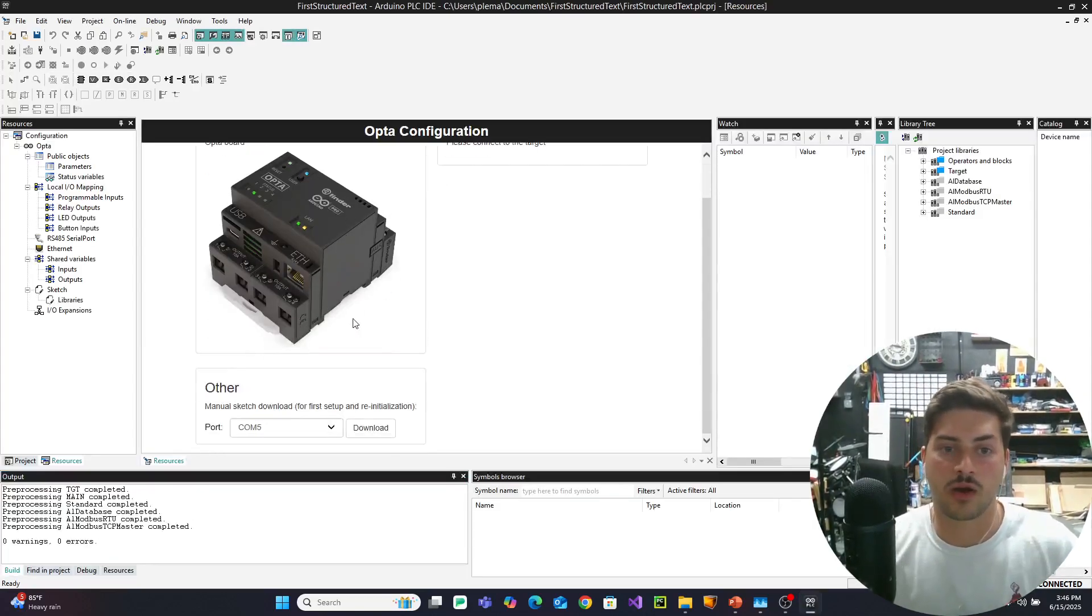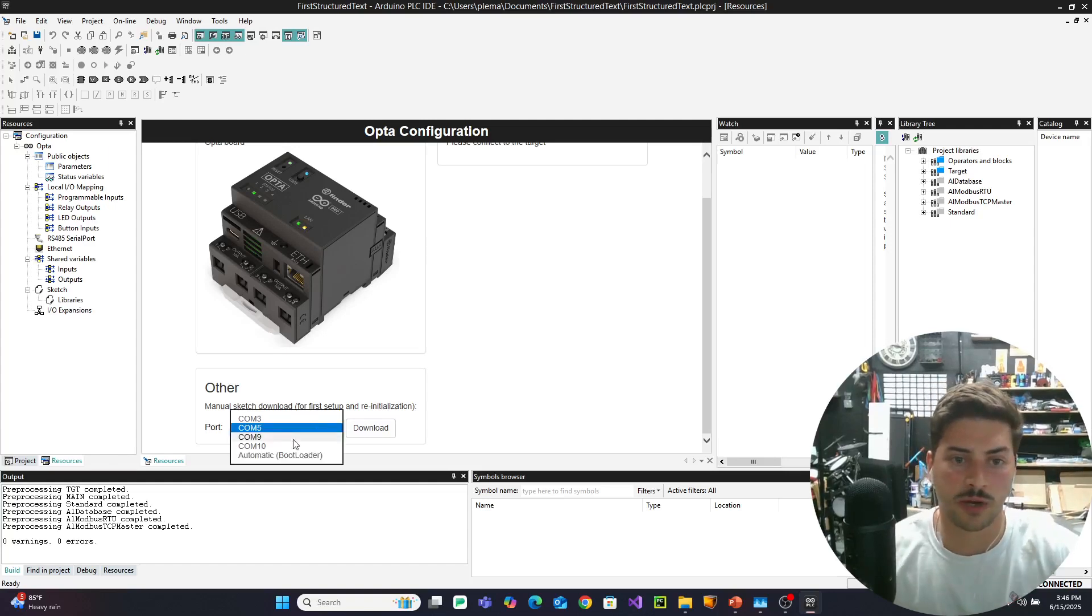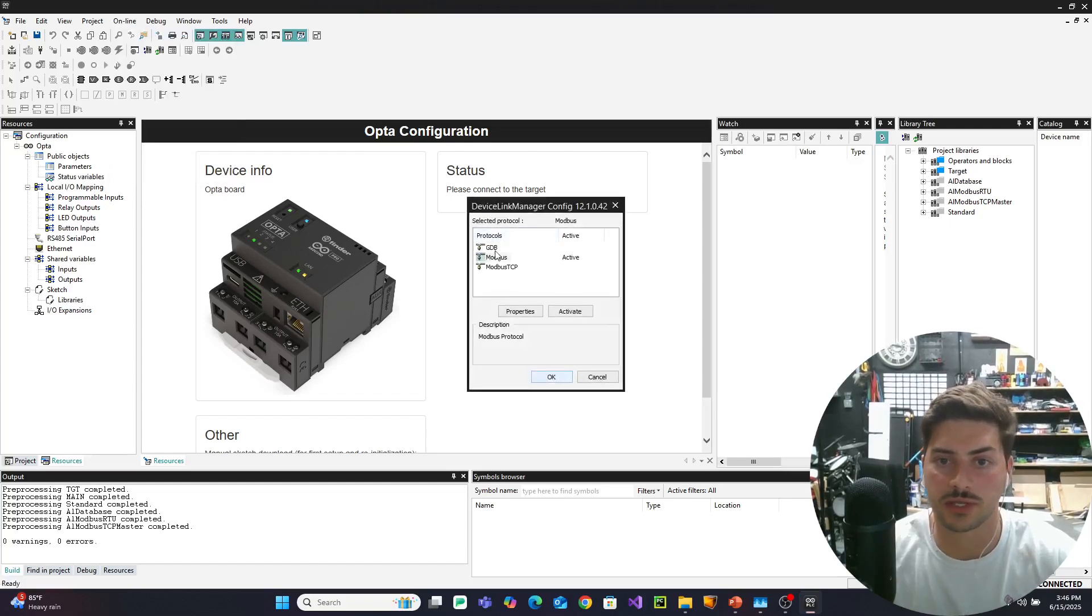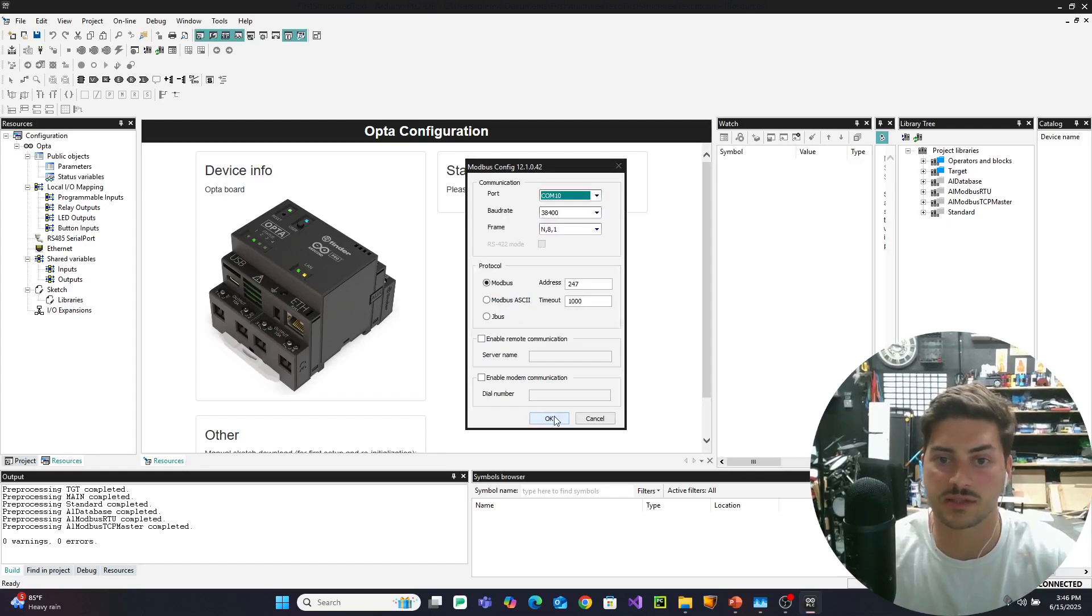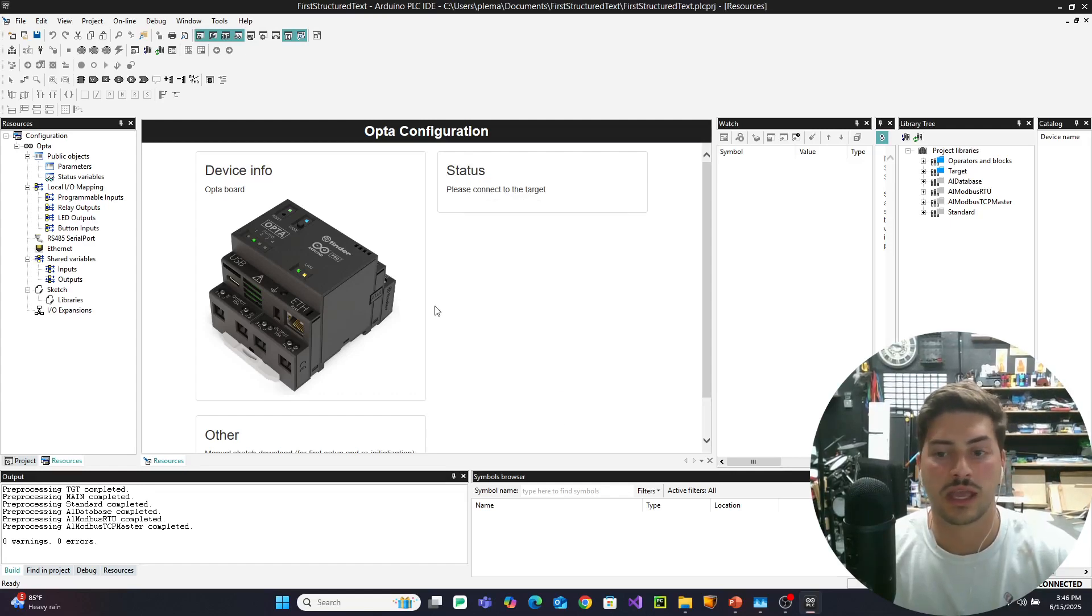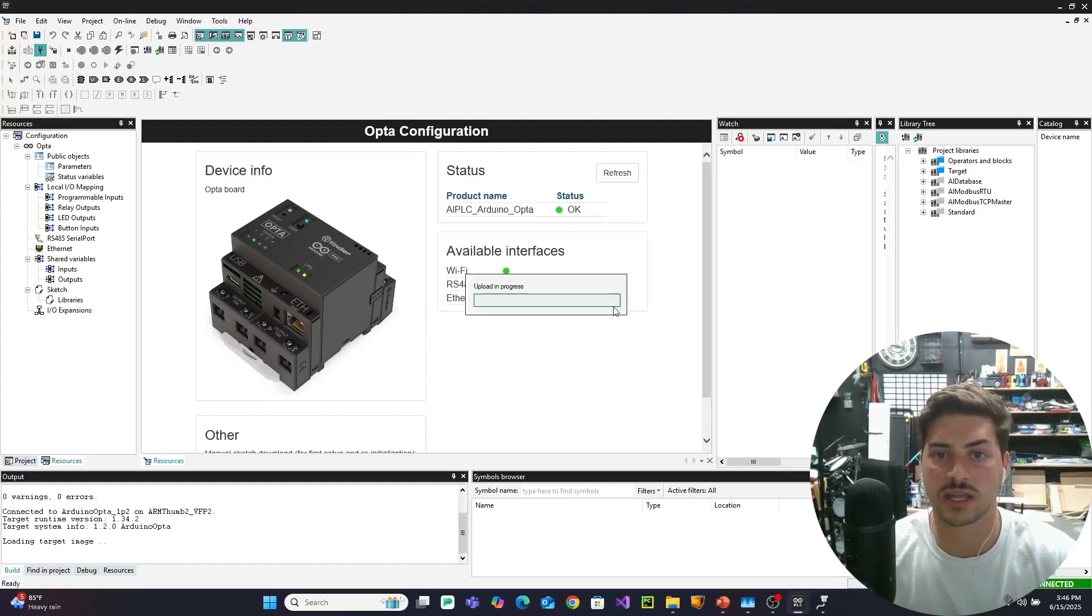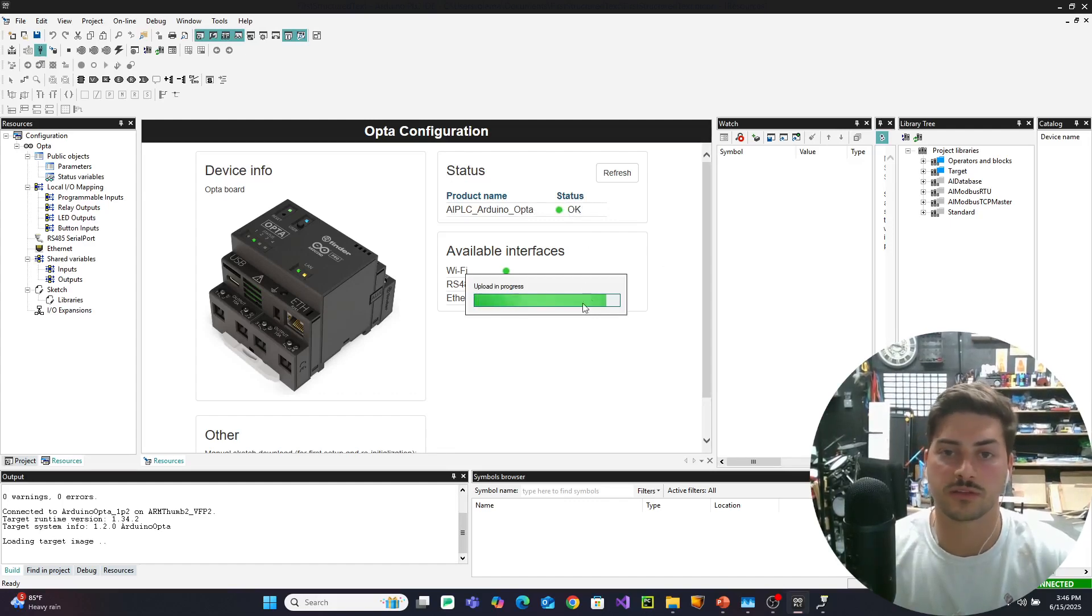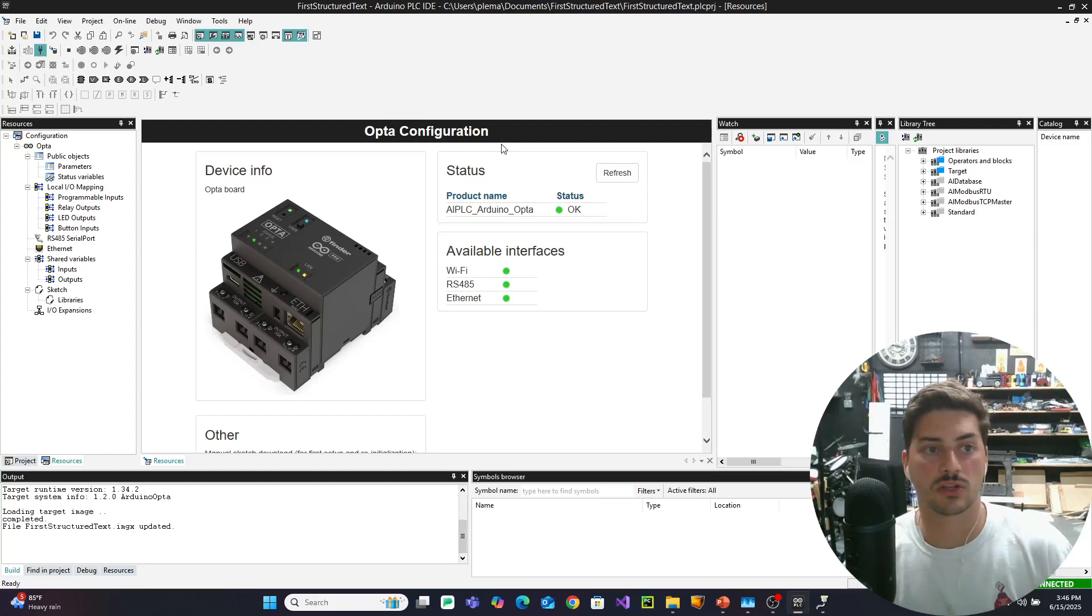Now I have previously loaded the firmware onto my Arduino, so everything else here should be fine. We'll go to online setup communication, Modbus and properties and just make sure content is still selected. And we're going to hit connect just to make sure that connections look good. The all PLC Arduino Opta still looks good. All the available interfaces should show green lights. So this is all good.